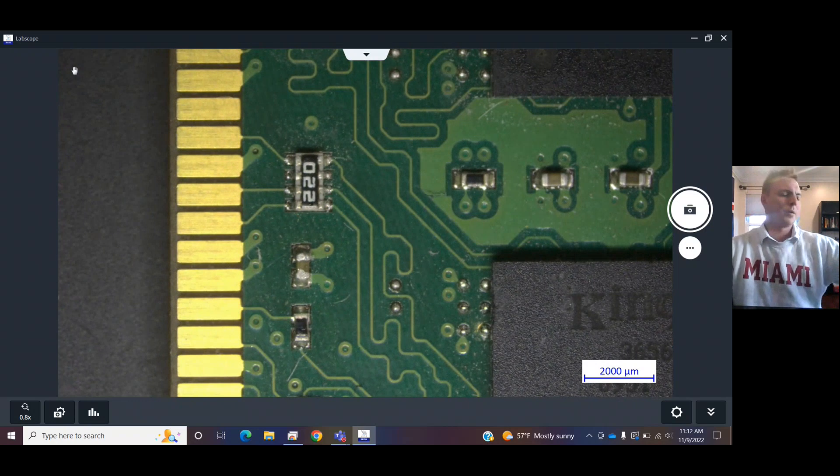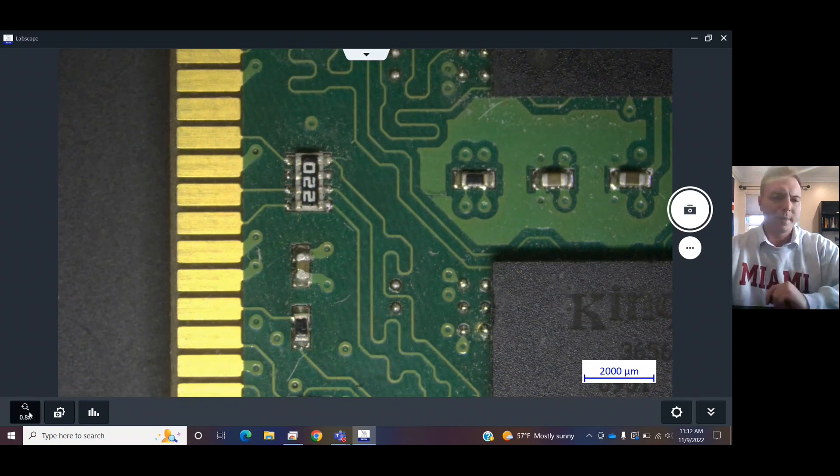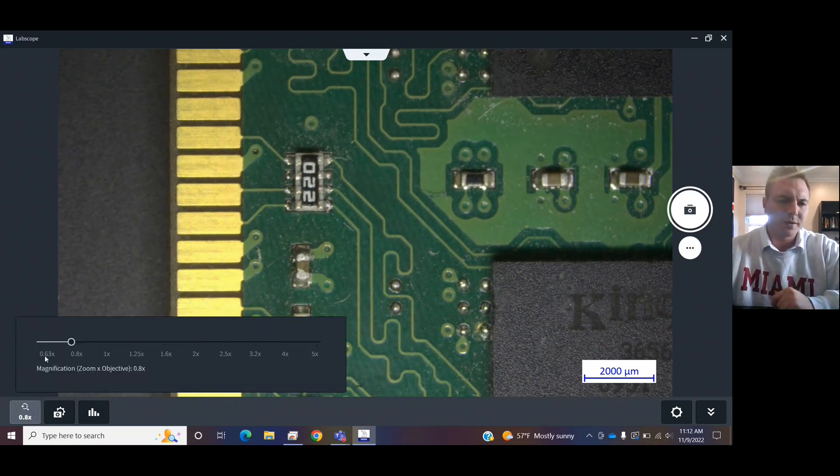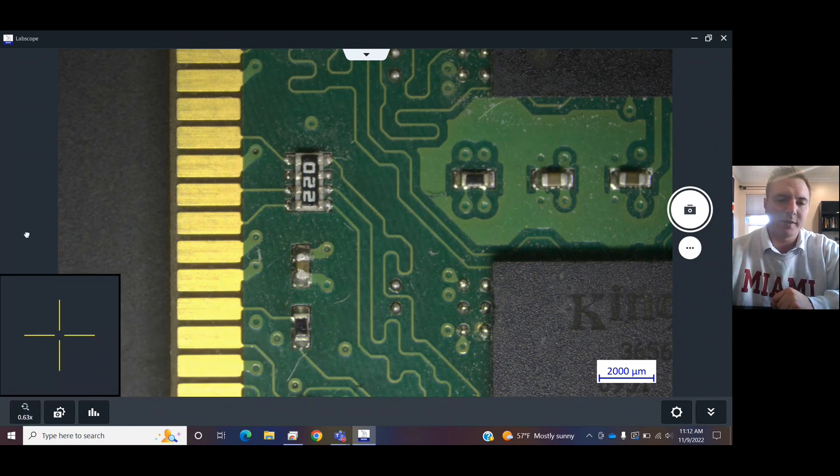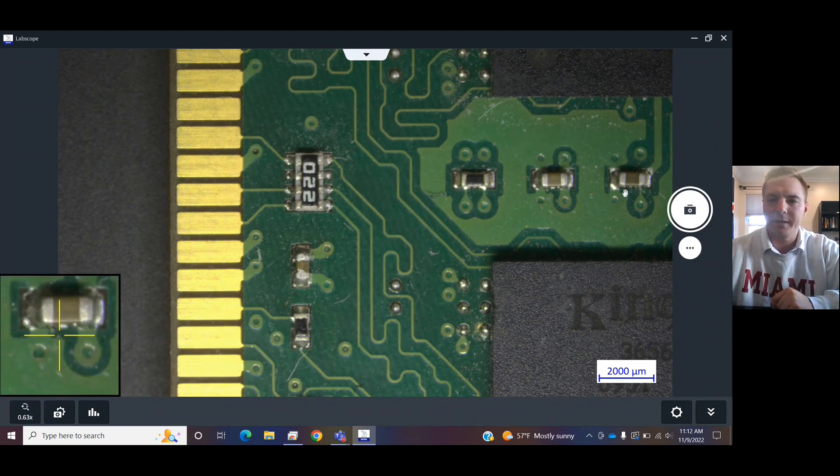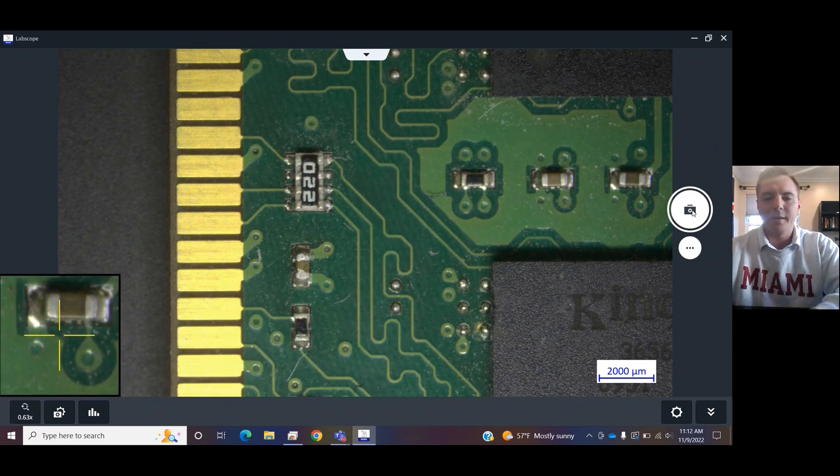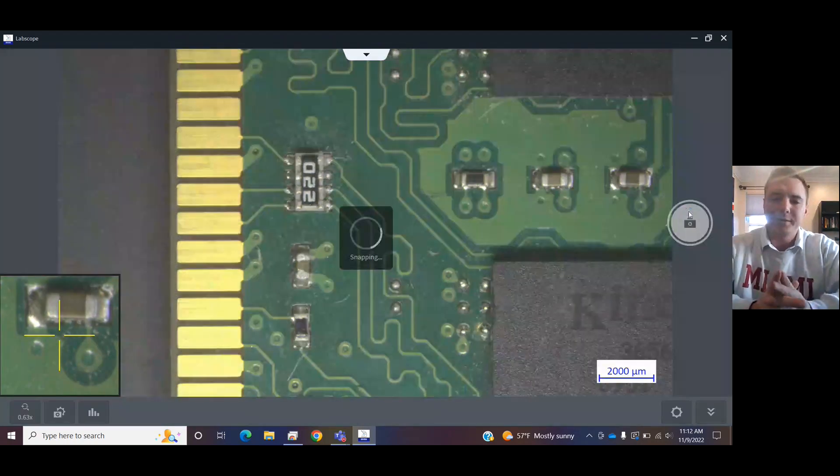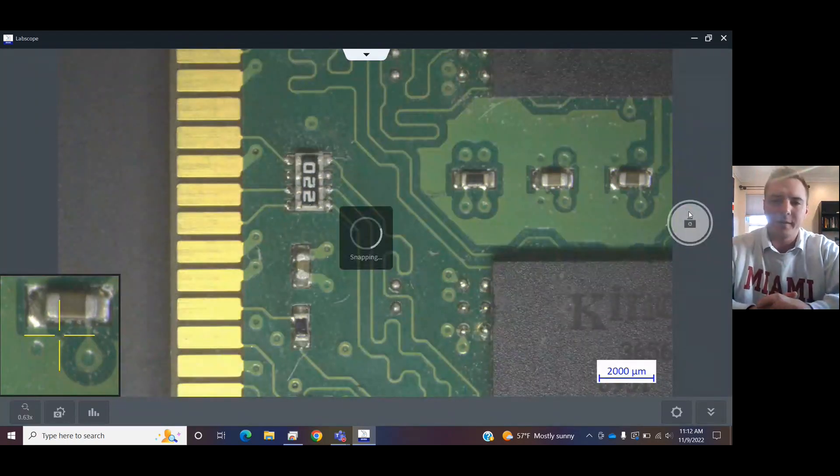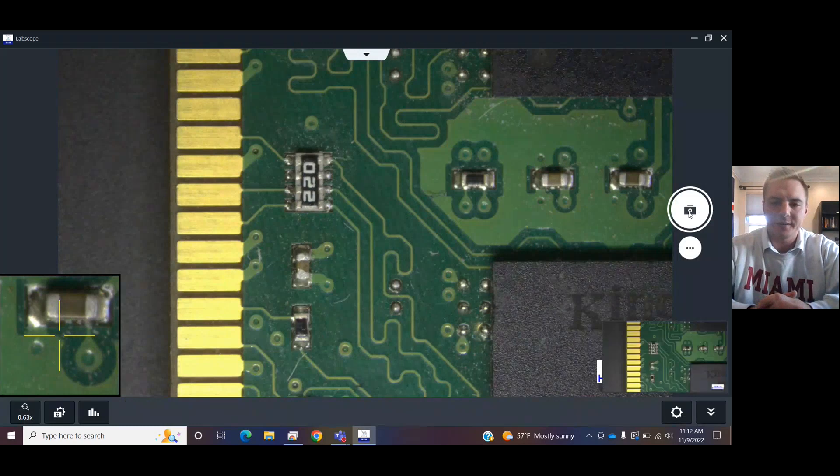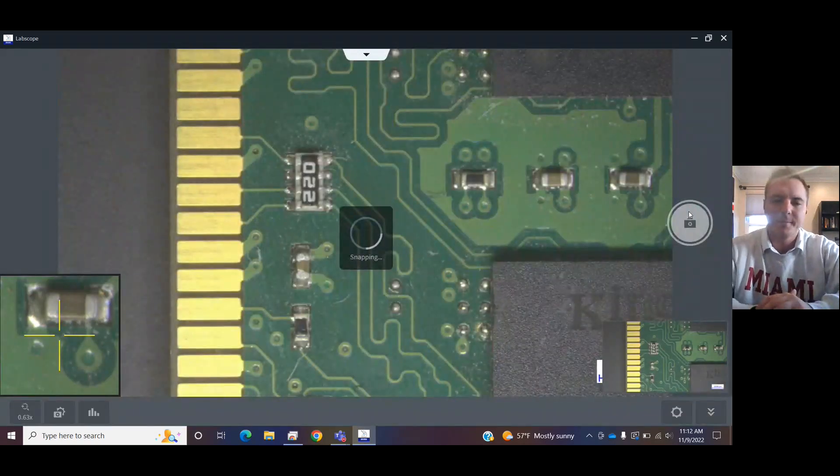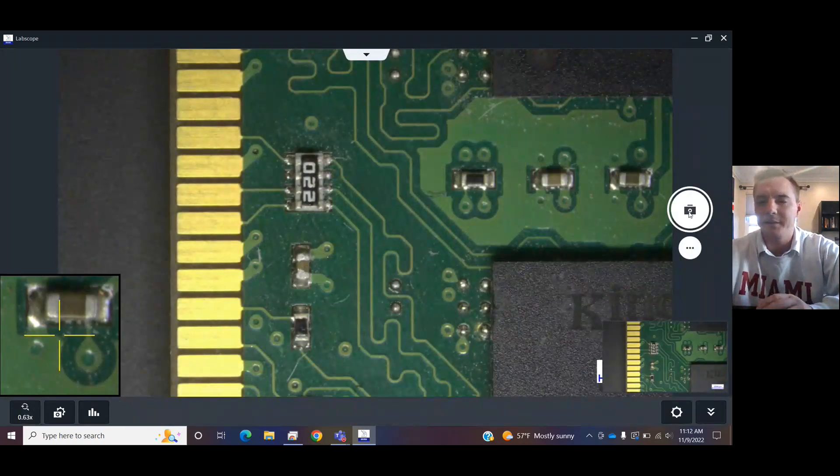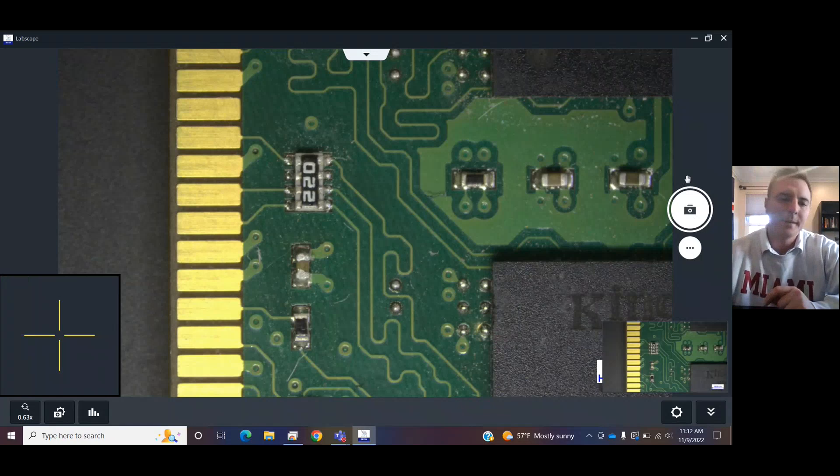So, what you want to do is choose the right magnification in here. Right now, I'm set at 0.63. And then you can snap a picture right there on the right-hand side of the screen, or you can press the space bar. That's a hot key for it.